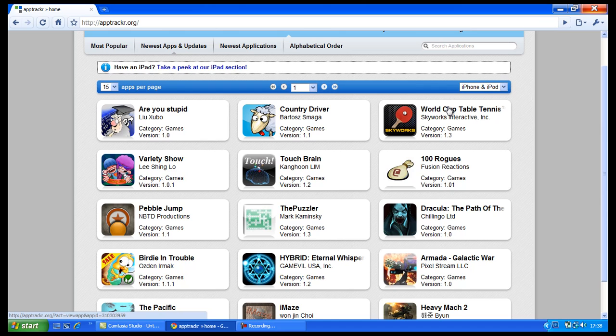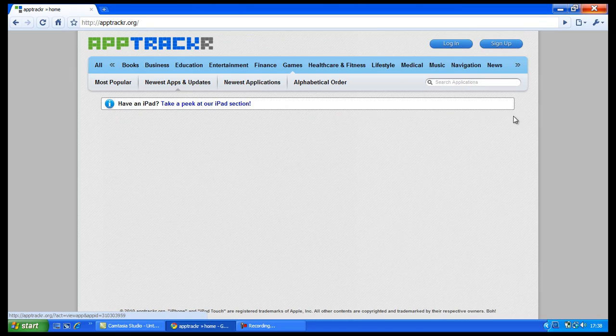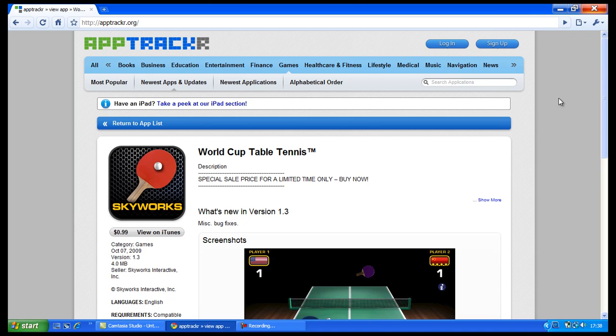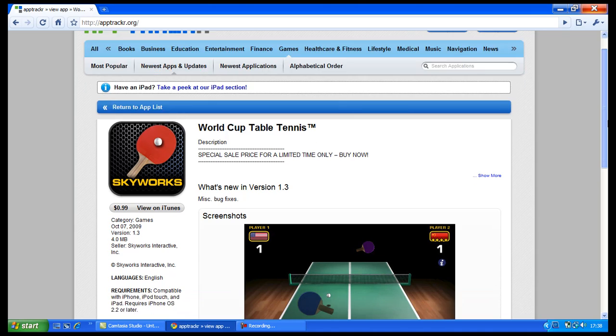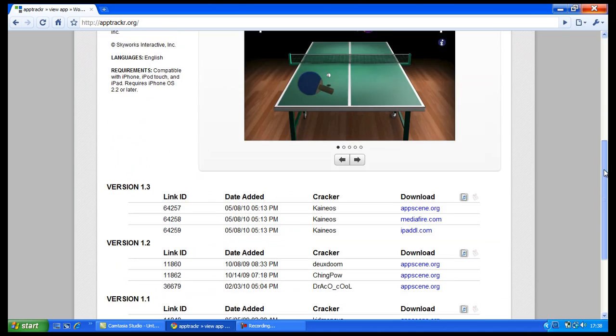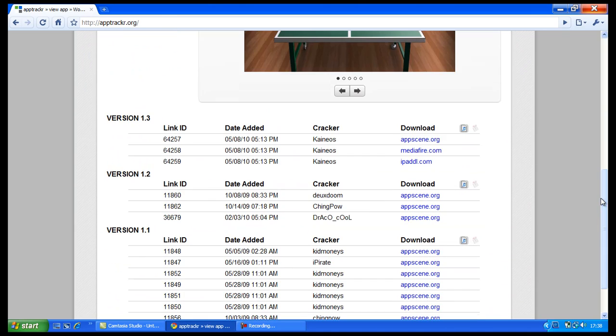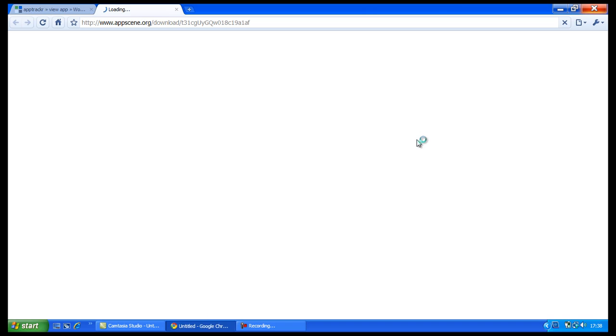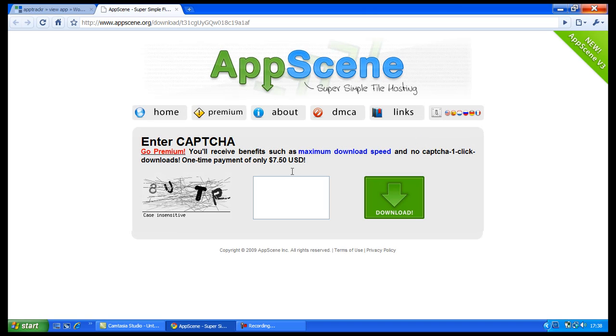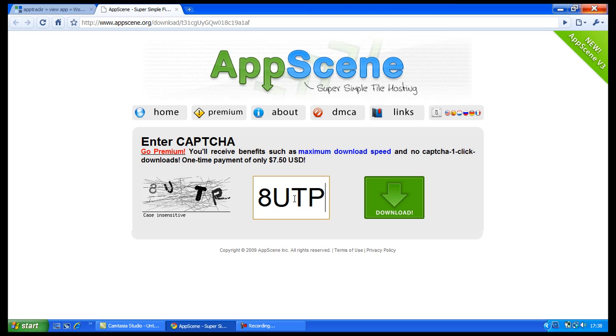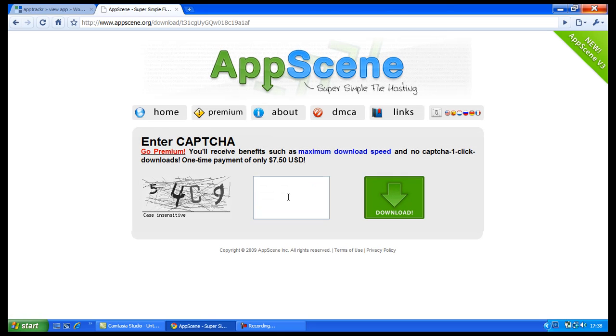So yeah, for instance, I want to download World Cup Table Tennis, which is a really good app actually. I've got it, it's very good. So yeah, it's just the same basically. You download it, put in the CAPTCHA, which is 54C9, then just click on download. Can't believe I got that wrong.